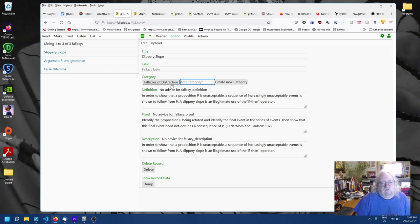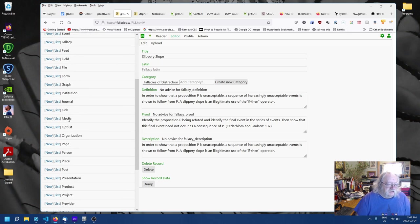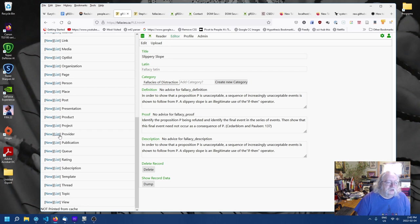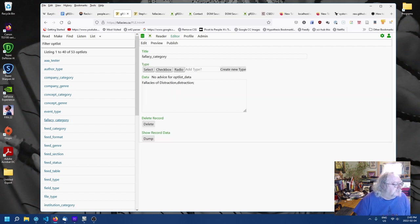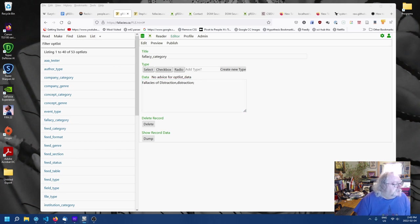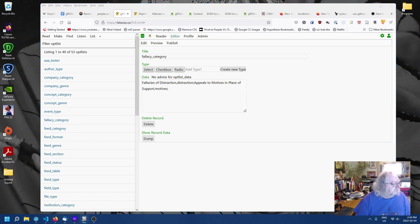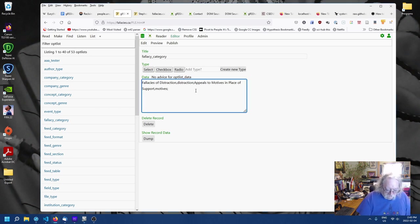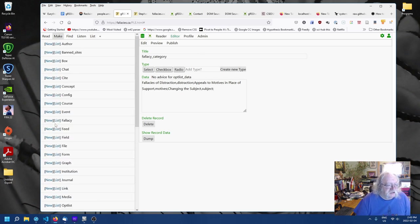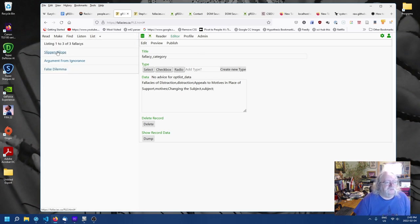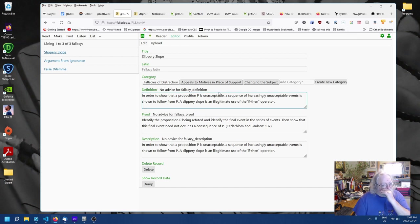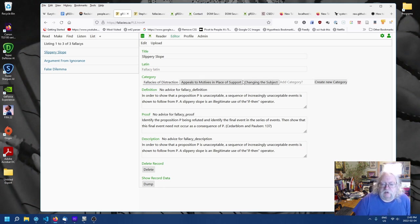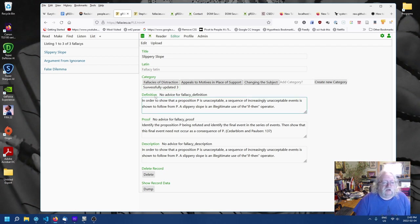So, there's now suppose we want more than one. Well, let's list more than. So, opt list. We'll go back to opt list again. List opt list and fallacy category. And let's add a few more. We'll separate them with the semicolon. So, appeals to motive in place of support. Here it is. And perhaps changing the subject. We'll have that as a category. And here we are. So, now we're done.